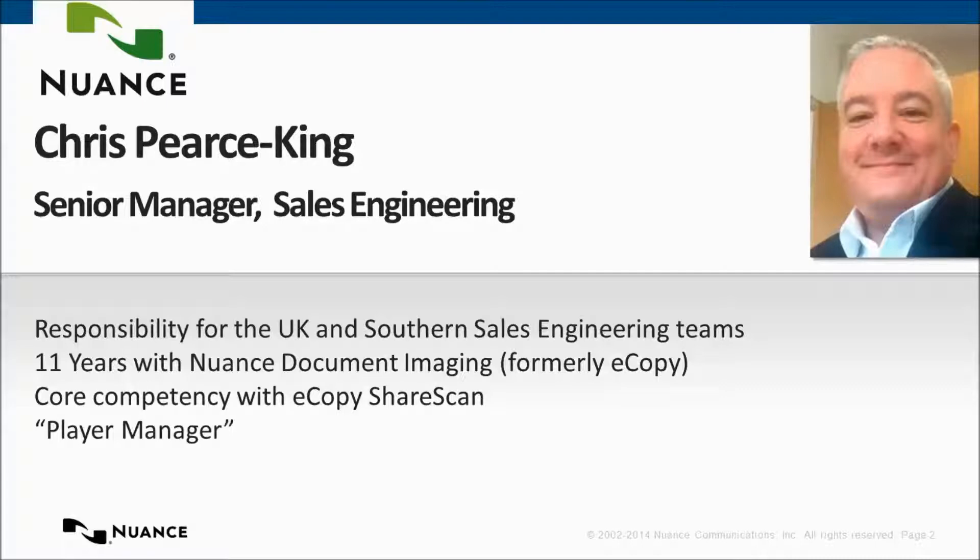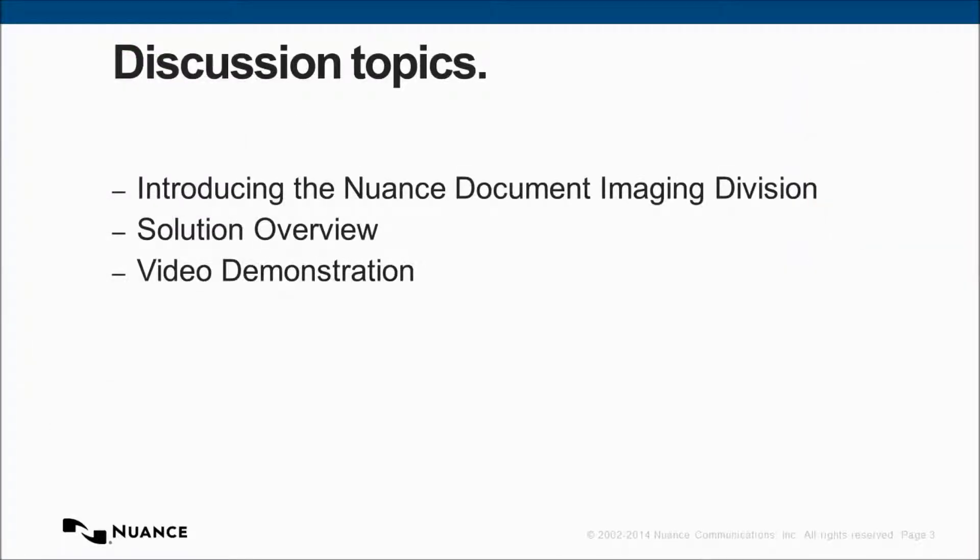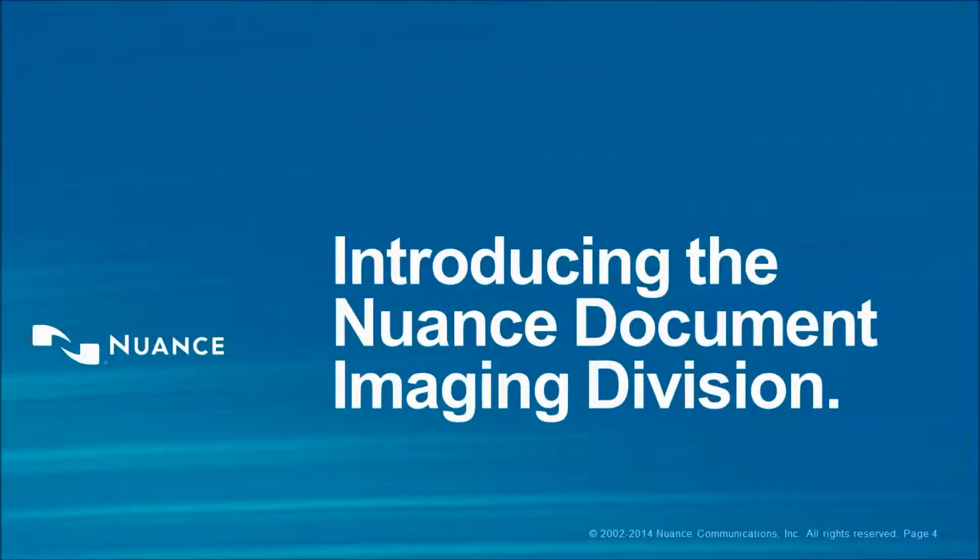Those of you that know me would know that I consider myself to be a player manager, and today I'm going to take you through a specific configuration with eCopy ShareScan and the database lookup extender. I'm just going to cover a quick introduction into Nuance Document Imaging, then we're going to go into the solution overview, and lastly we're going to cover a video demonstration.